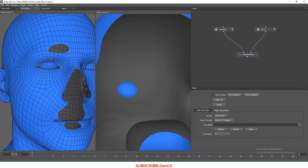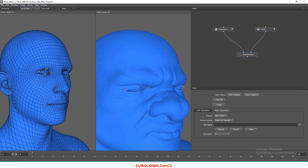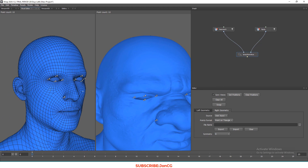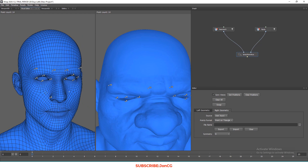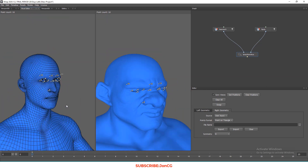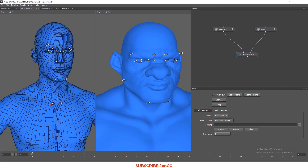Here I'm adding points on both the low mesh and high mesh. The goal is to make sure you are accurate — the corresponding points you place on a part of the low mesh must match the same location on the high mesh. Keep that in mind as we continue adding points.